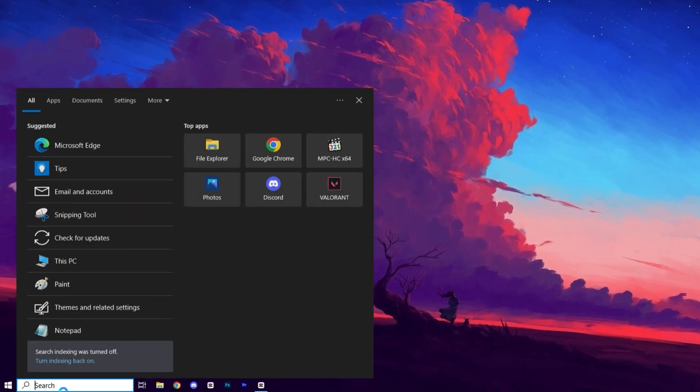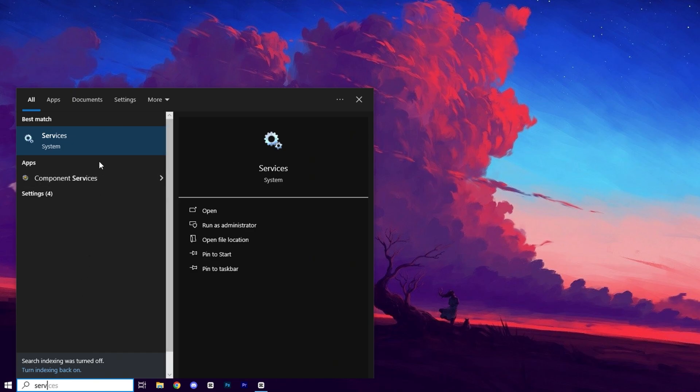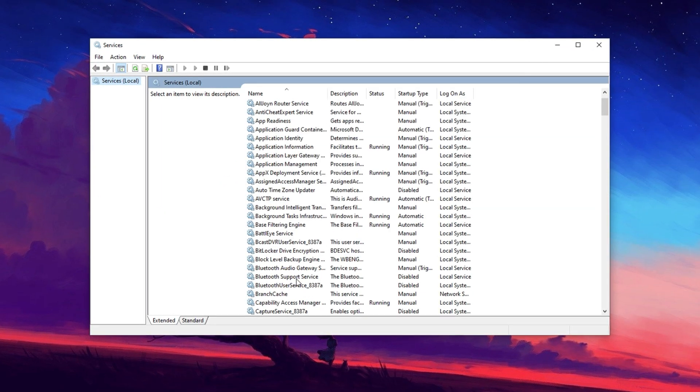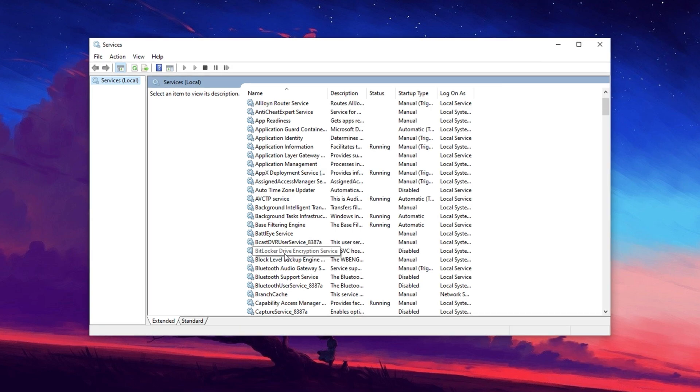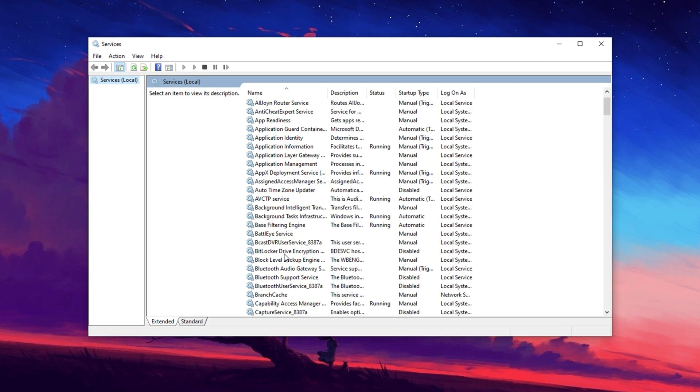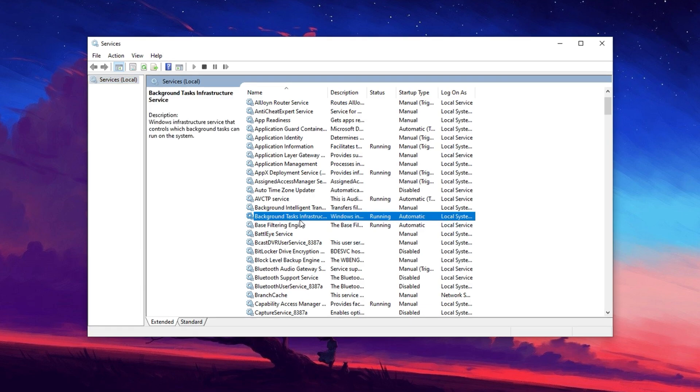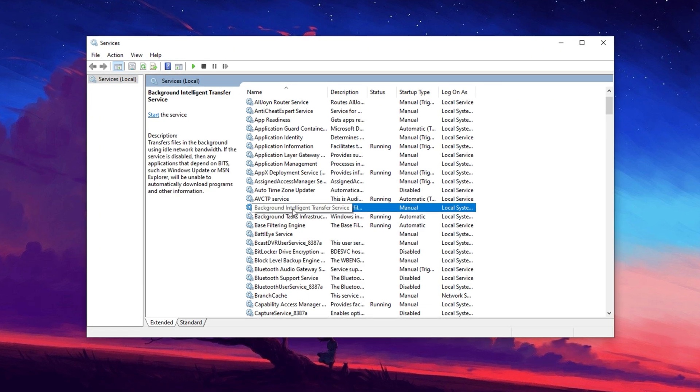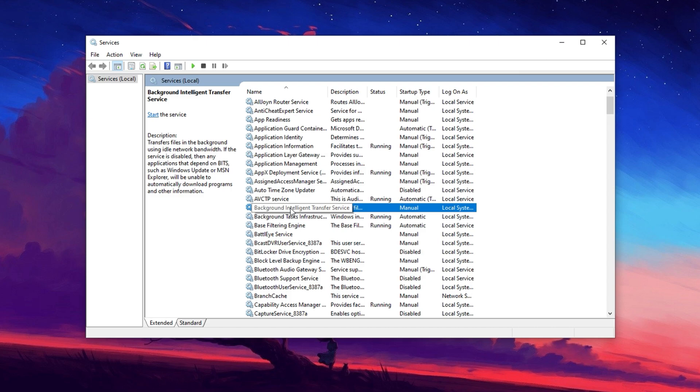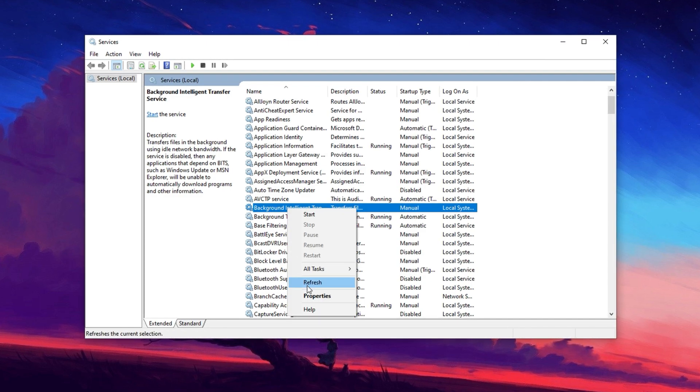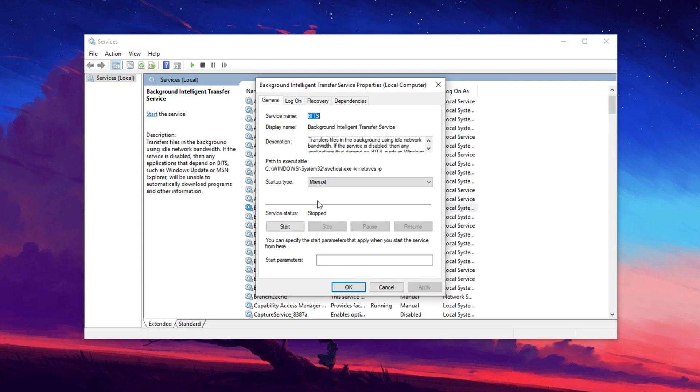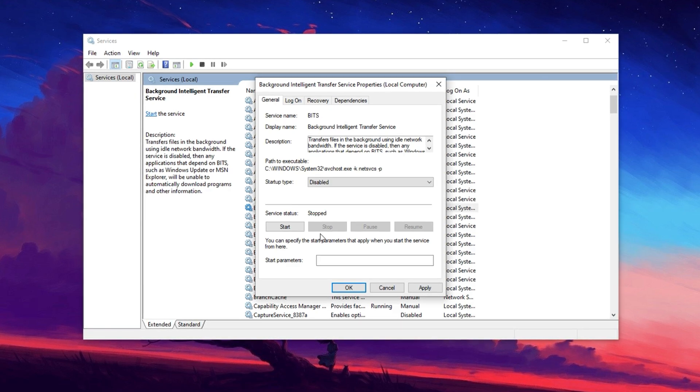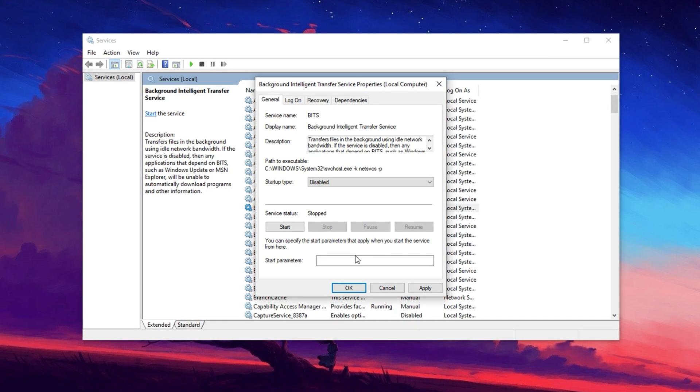Now we will disable more services to release more CPU processes. Search for Services in the Windows search bar and open Services Manager. The first service to disable is Background Intelligent Transfer Service, or BITS, which manages background file transfers and can use idle network bandwidth, affecting system performance. To turn it off, find Background Intelligent Transfer Service in the list, right-click it, and select Properties. Change the startup type to Disabled and, if it's running, click Stop before applying the changes.